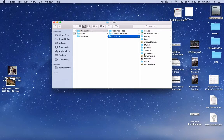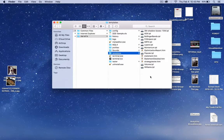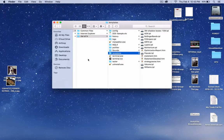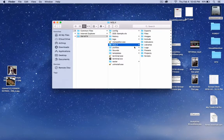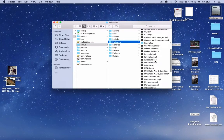Now, to install the templates, you see the template folder right here — just drag it from your desktop or from wherever and just put it in here. To install the indicators, go to MQL4, then Indicators, and drop those in here.